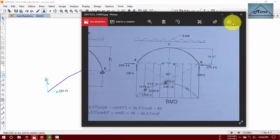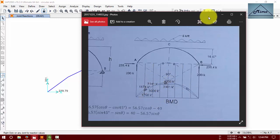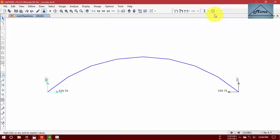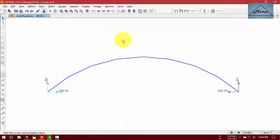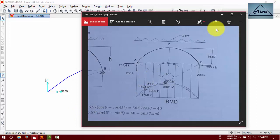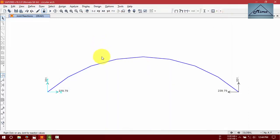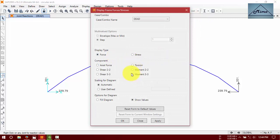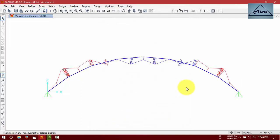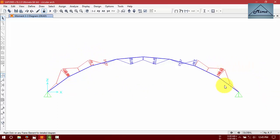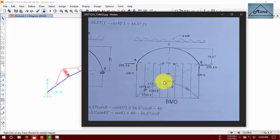Now we are going to see our bending moment diagram. Moment 3-3 means maximum moment. Here is our moment. Look very closely. The red lines mean negative moment and the blue lines mean positive moment. This region is negative, this region is positive.